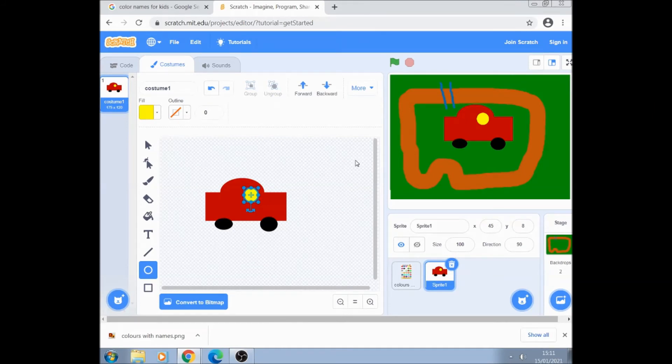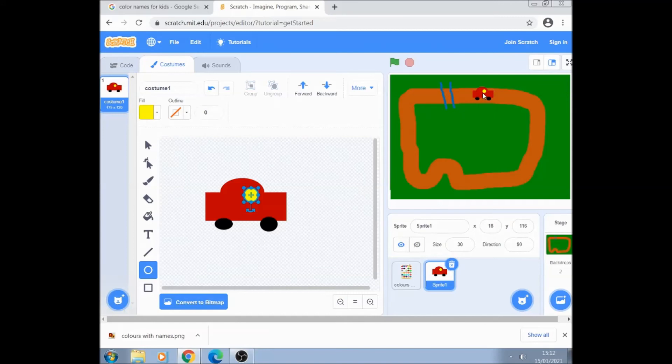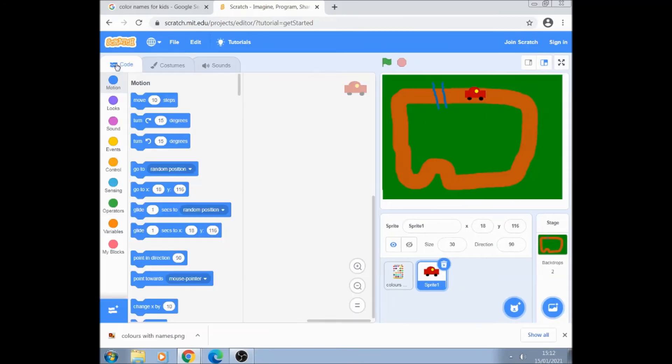And basically that's it. Let's just make the car smaller. I don't know size 30. Move the car over the track. And then basically we can start to code the car.